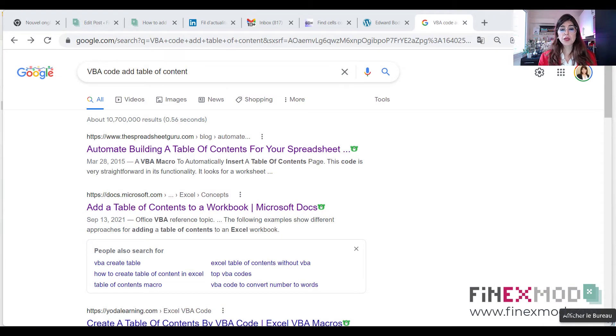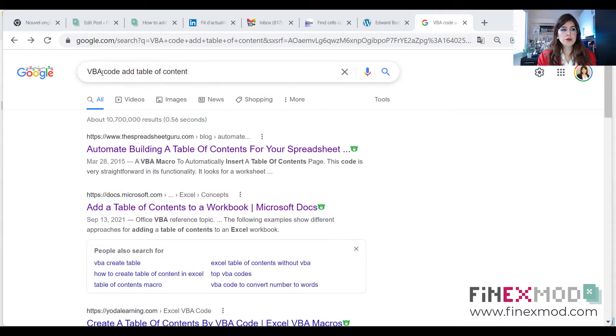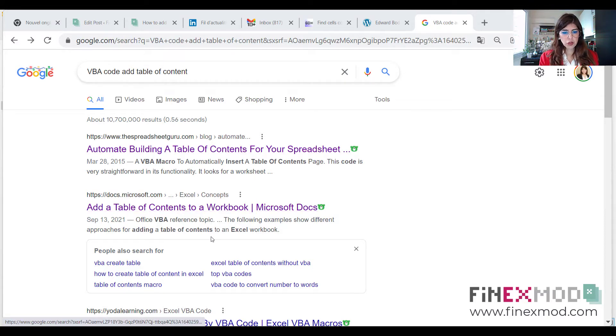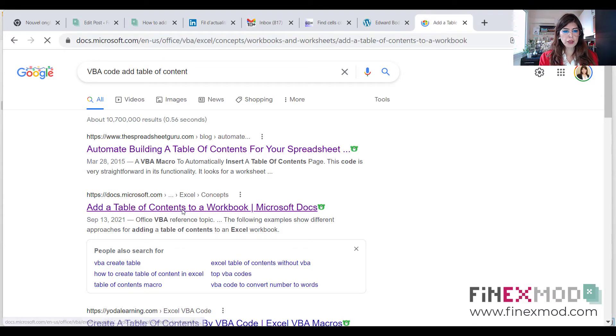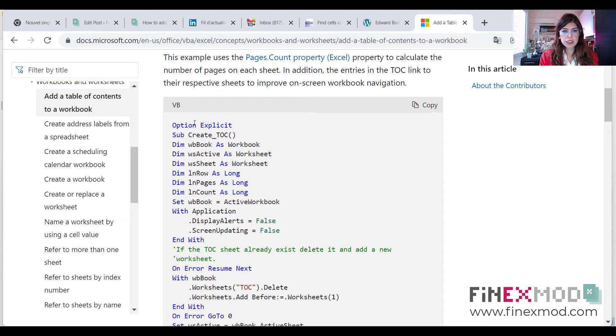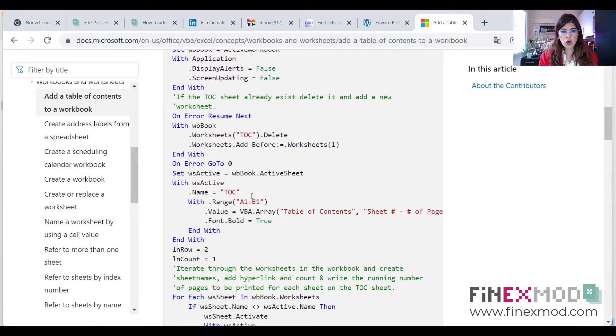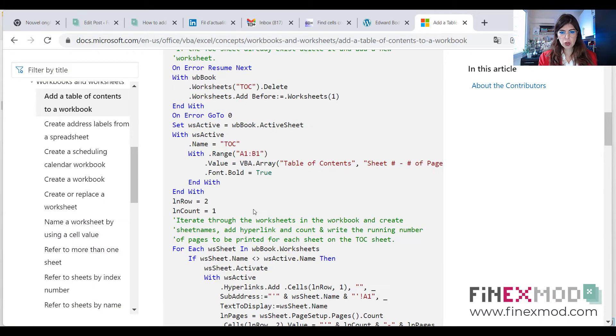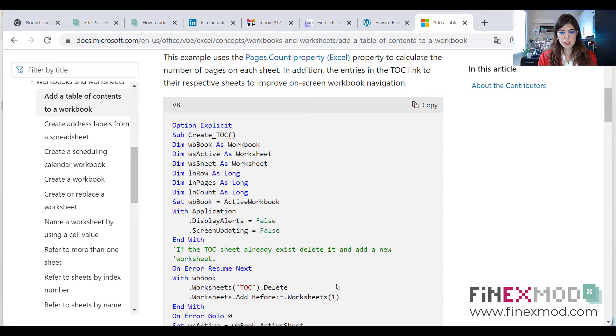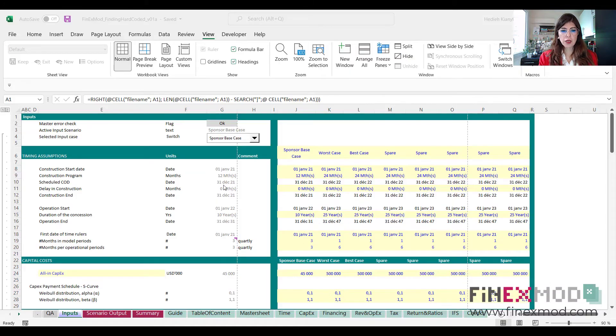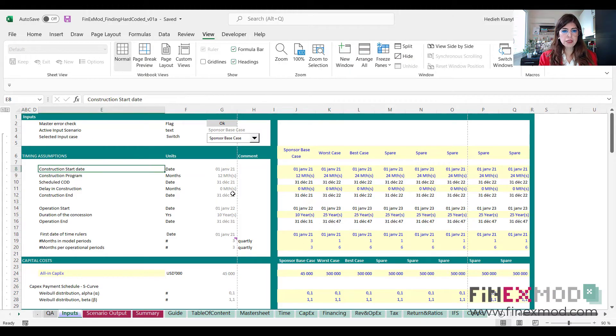So the first step is to go to Google and try to find a code that you want. So I'm going to type VBA code to add table of content, and I'm going to look for the option. The one from the Microsoft community, I'm just going to check it out. And I see that I have a code that might do the trick. Okay, so I'm confident. I'm fine with that. Now I'm going to go to my financial model.